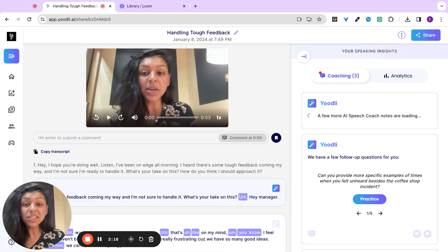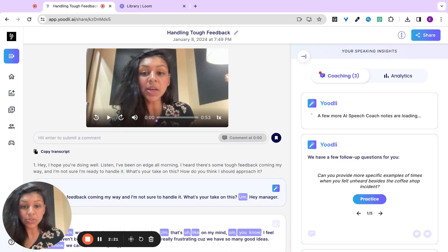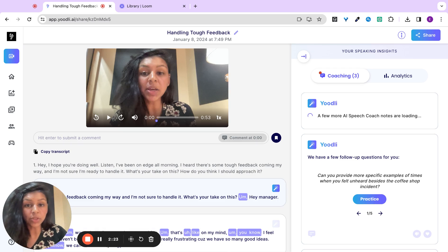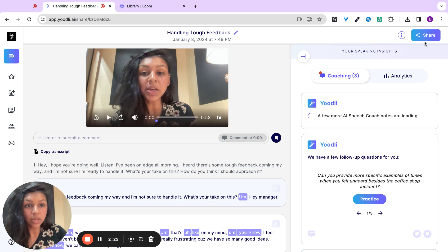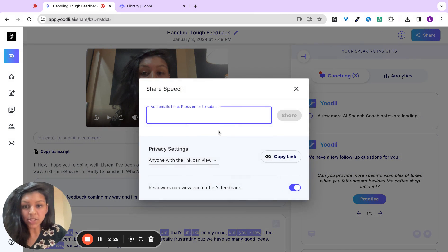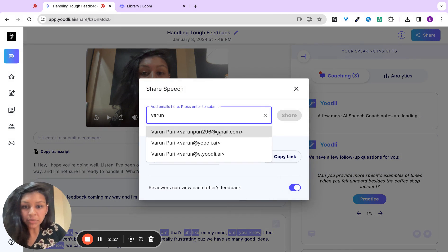Yoodly will instantly generate a report on how you did with the transcript and analytics that you can share with your manager, colleague, or coach. In this case, I'll share with Varen.